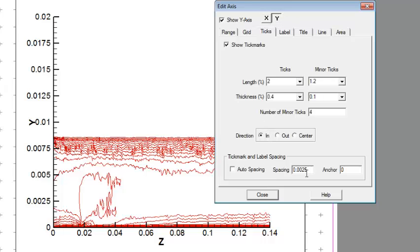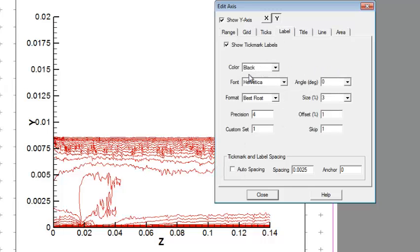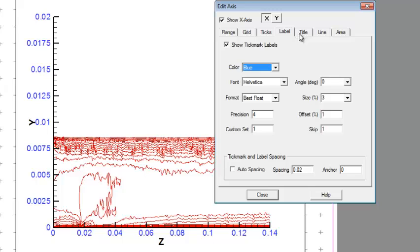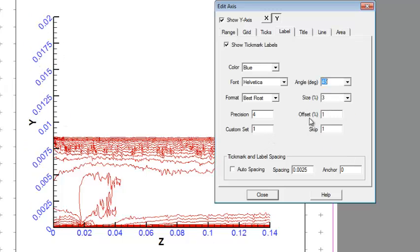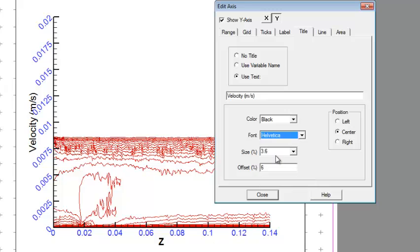You can change the range to start from 0 to 5, for example. You can see this. Then for the label, the color — let's set it to blue for Y, and for X also let's be blue. The title for Y, if you want it inclined at an angle, that's okay.